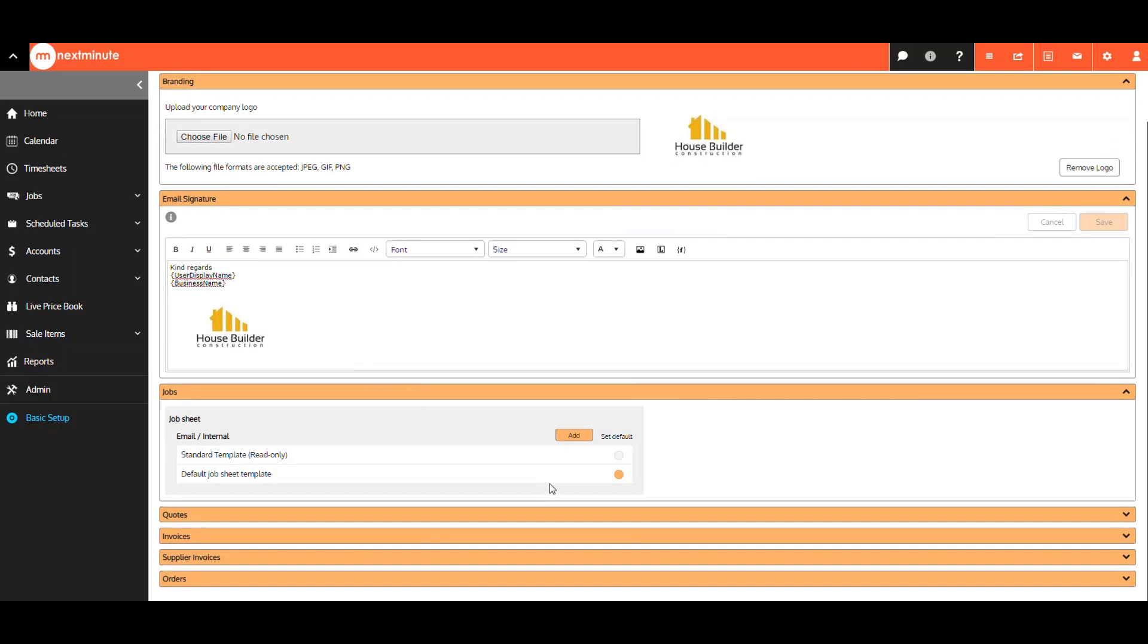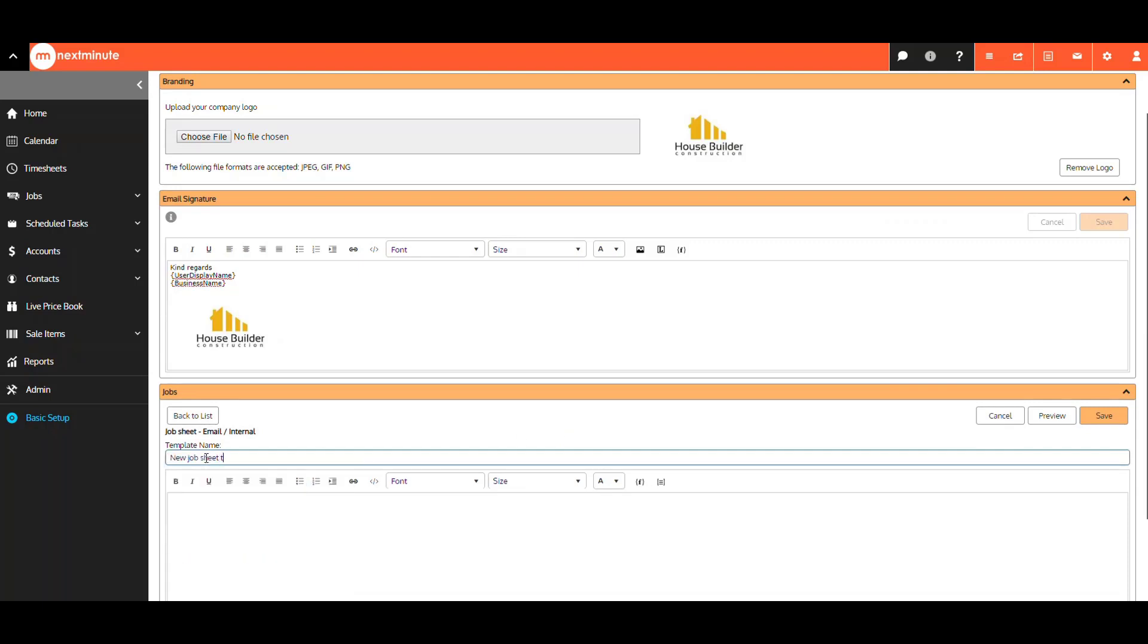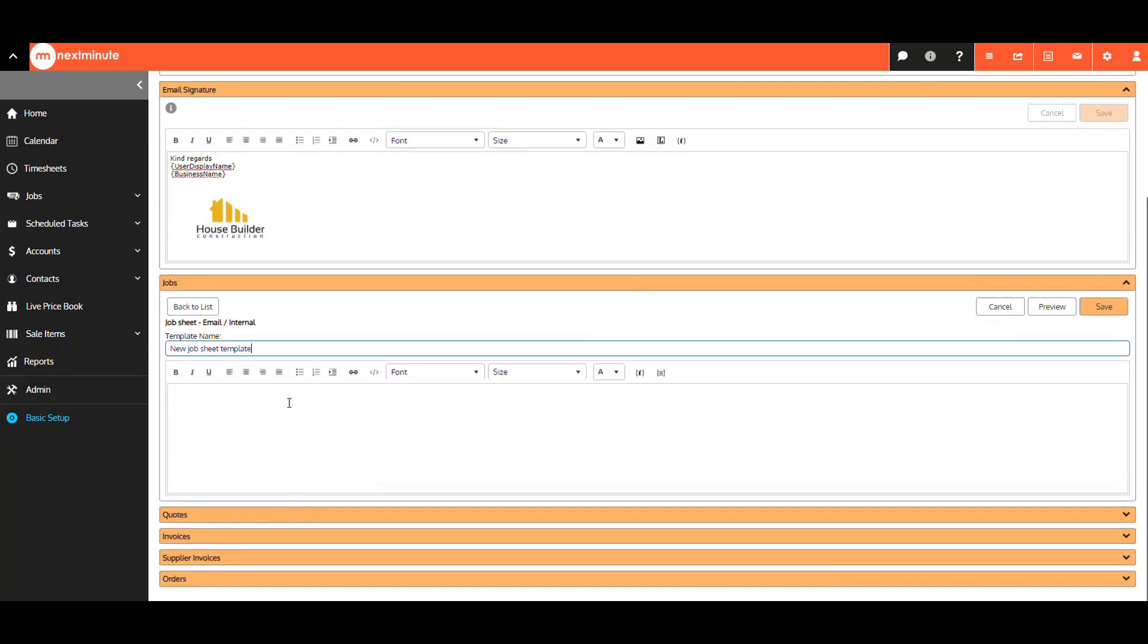To add a template now, select Add here. Enter the template name, and type in any text here.